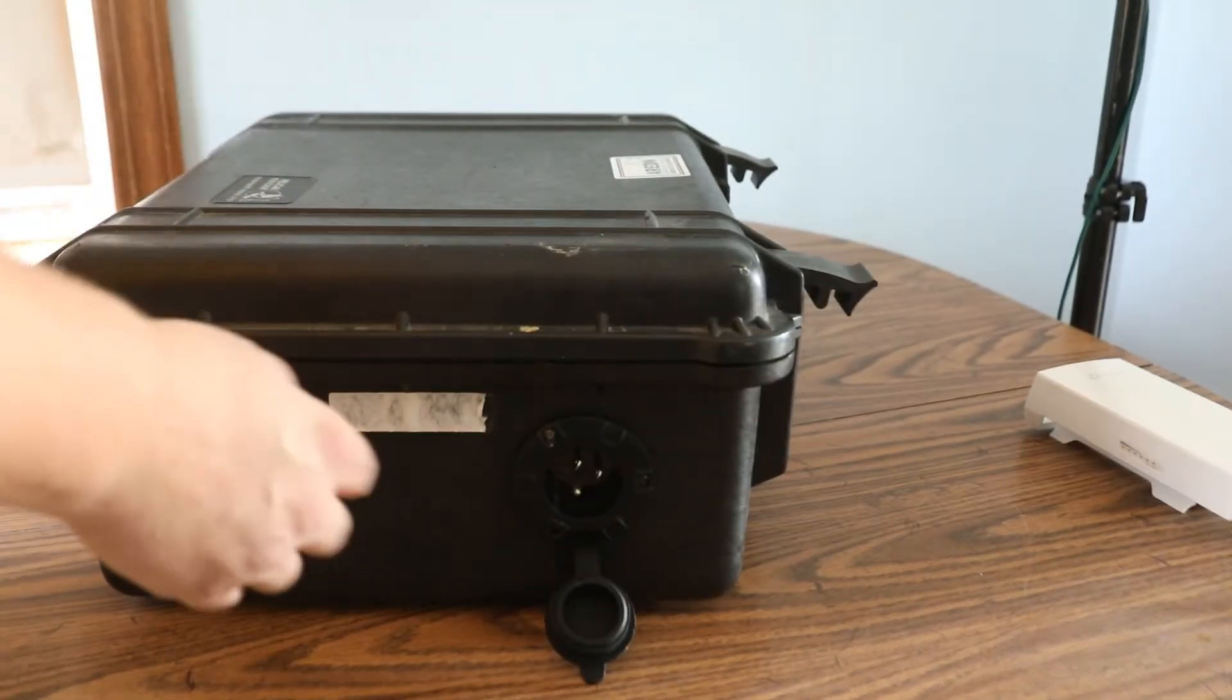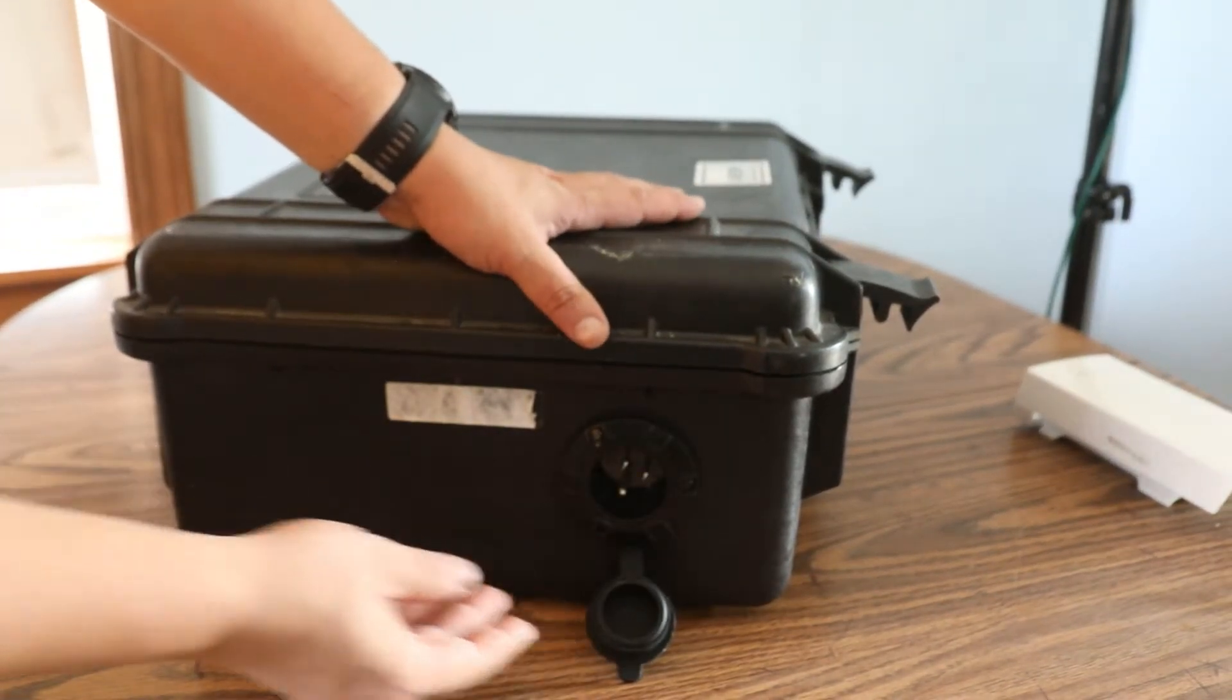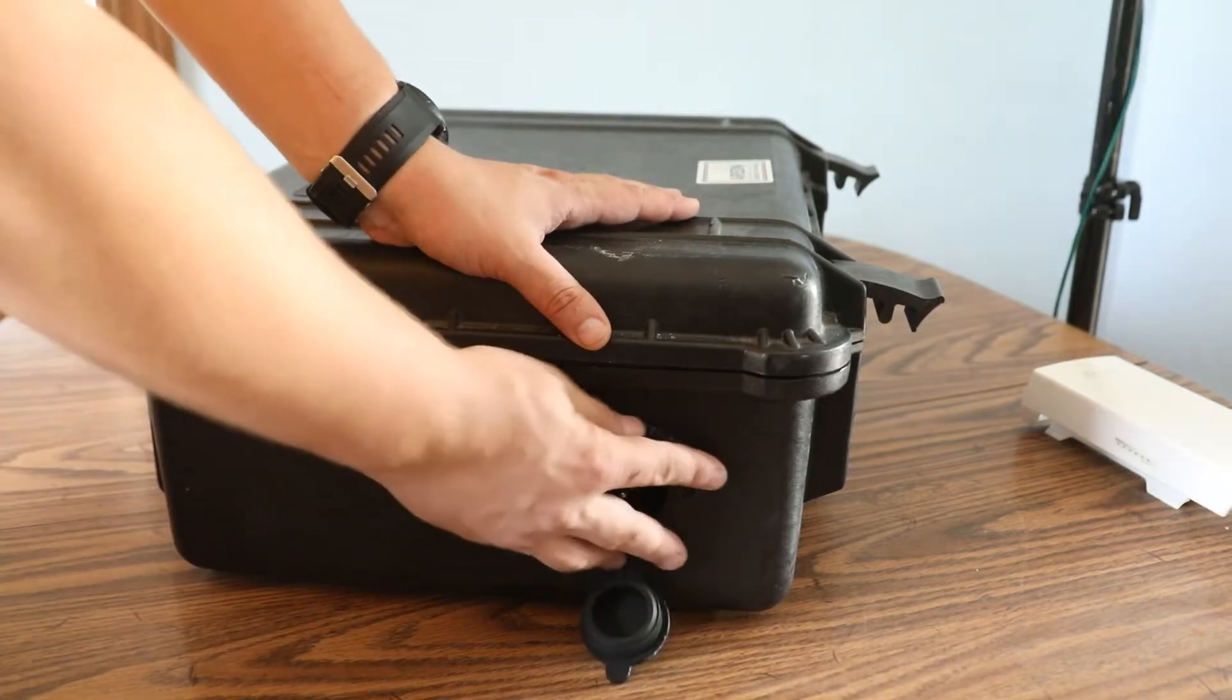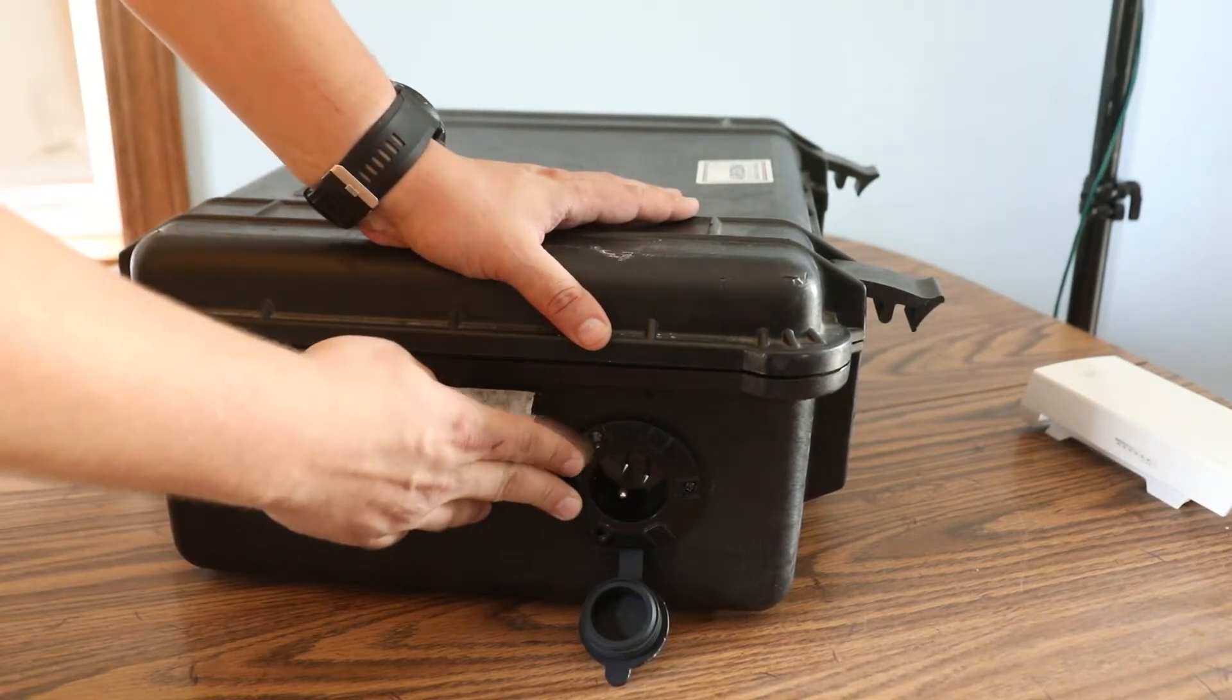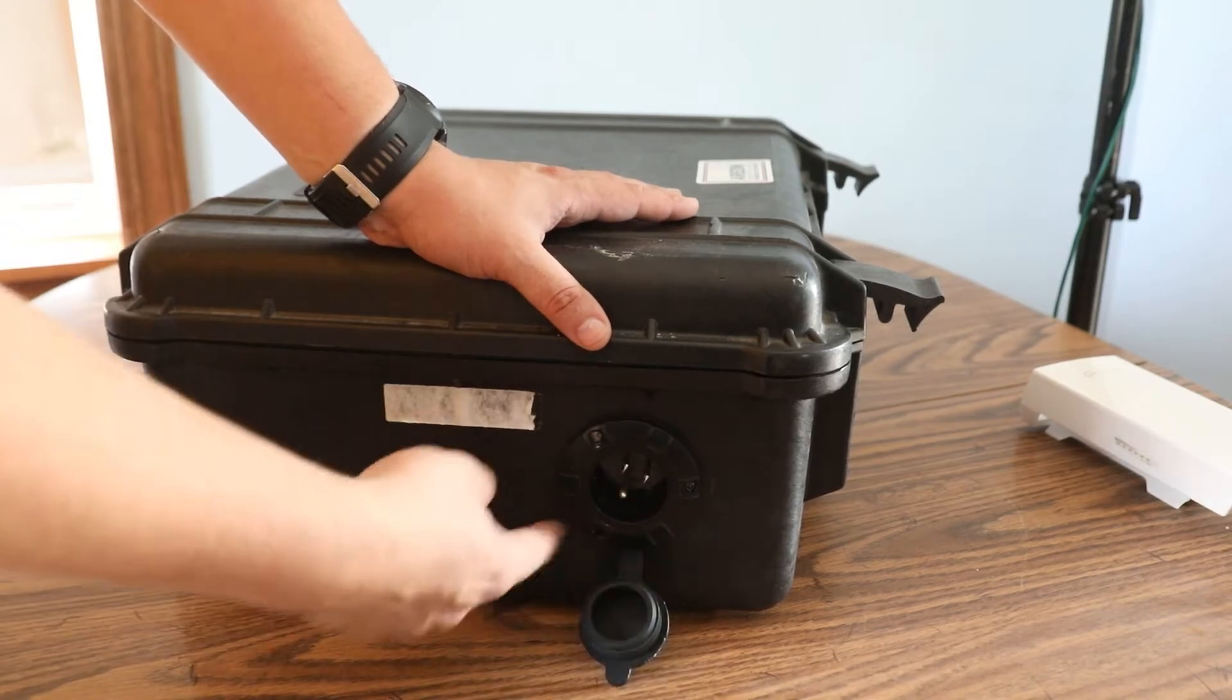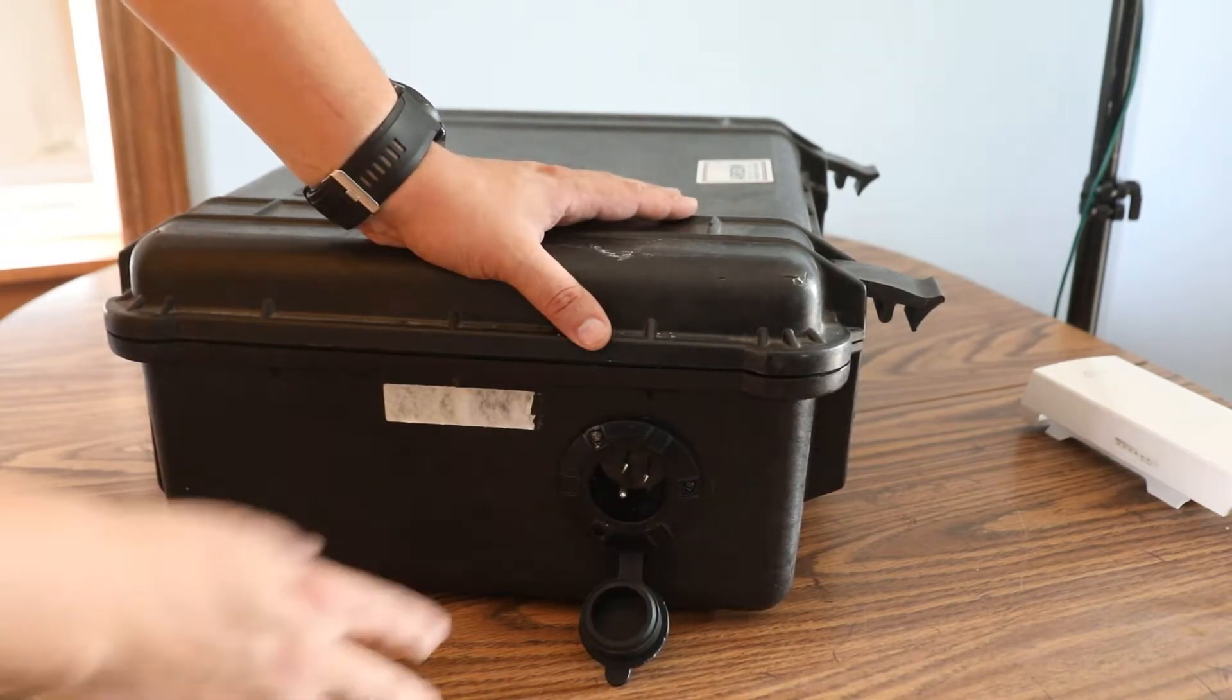And on this side, we spin around, we actually have a power port there. So this is actually for a boat. I bought it at a local boat place.